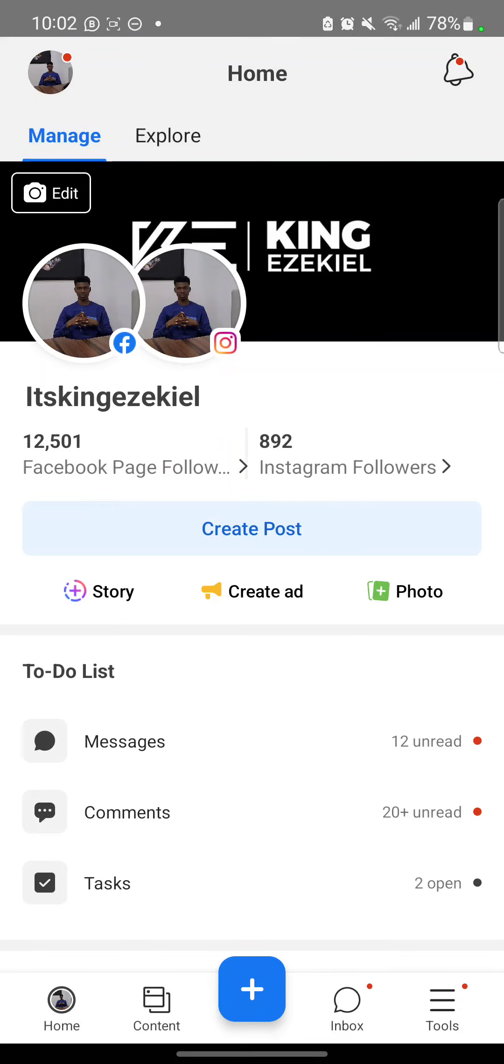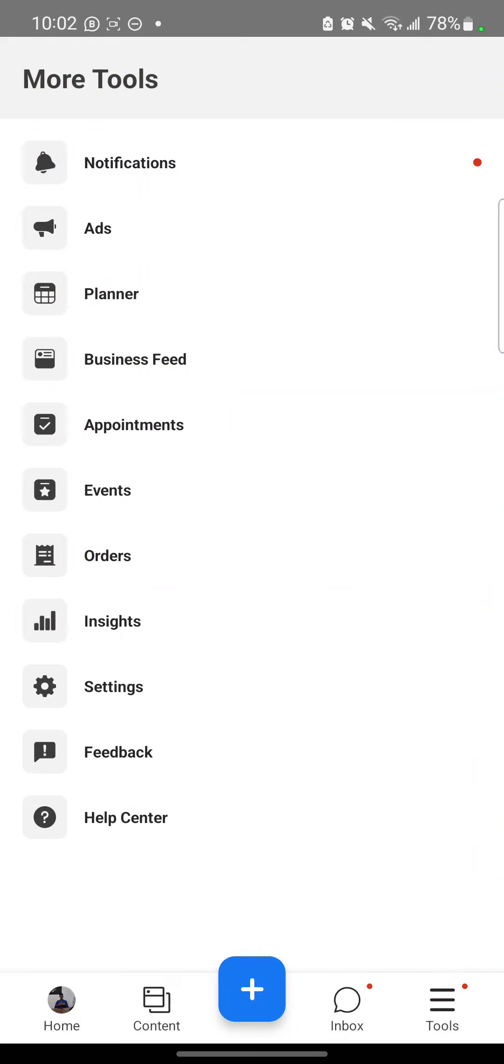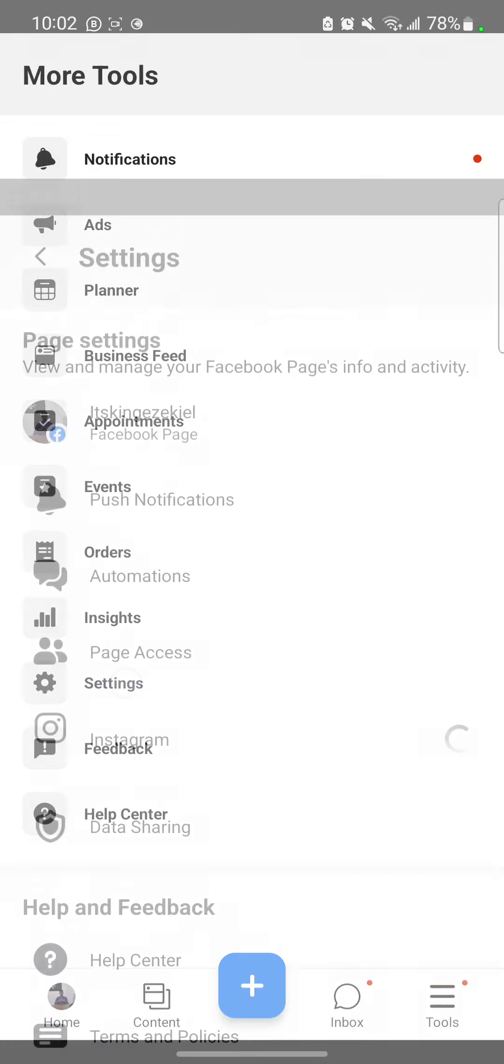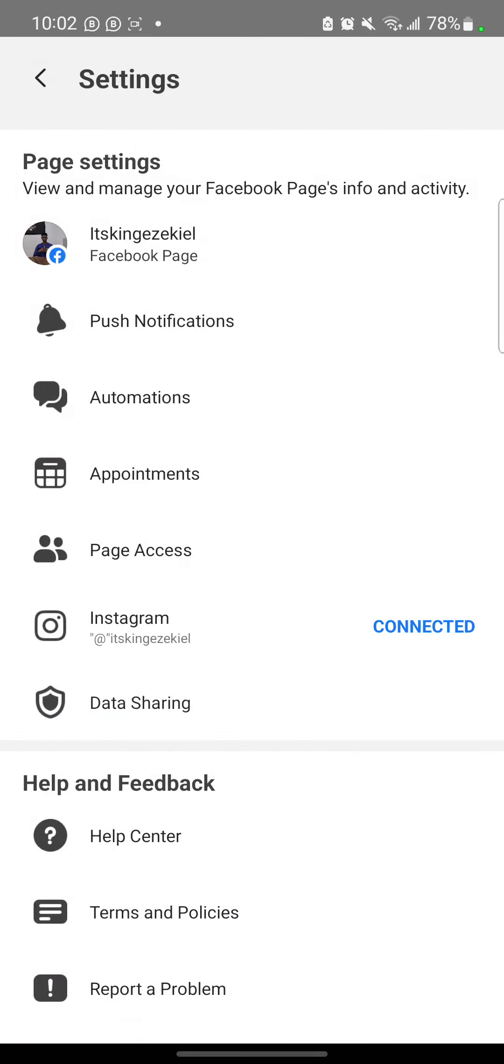So to do that, click this tools. Click it. Click settings. Can you see settings? Click it. So yeah, can you see where this Instagram is?